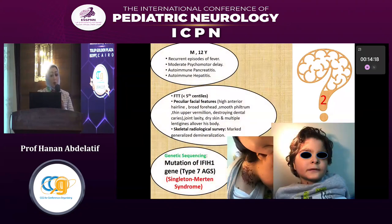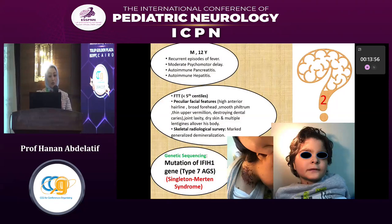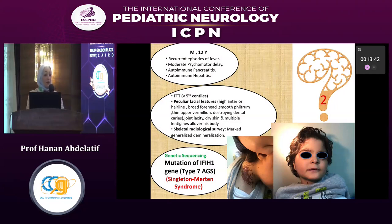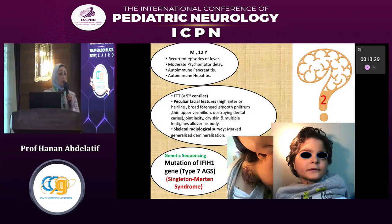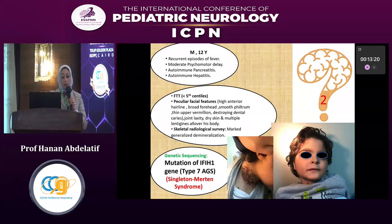Another case is a 12-year-old boy with type 7 Aicardi-Goutières syndrome, which is Singleton-Merten syndrome. He had intellectual disability, was on the fifth centile, with peculiar facial features — high anterior hairline, broad forehead, smooth philtrum, thin upper vermilion, destructive dental caries, joint laxity, and dry skin. Skeletal survey revealed marked generalized demineralization. He presented with autoimmune pancreatitis and autoimmune hepatitis, fever, elevated inflammatory markers, recurrent febrile episodes, moderate psychomotor delay, and uncontrolled epilepsy. He proved to have a mutation in the IFIH1 gene, characteristic of Singleton-Merten syndrome, type 7 Aicardi-Goutières syndrome.